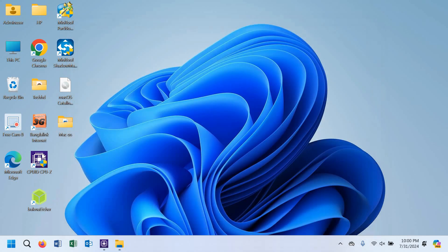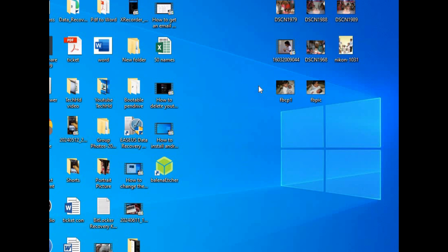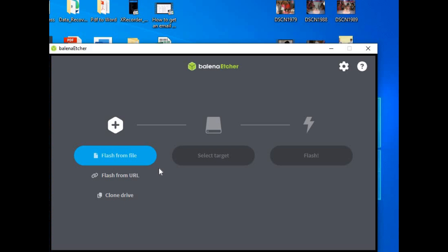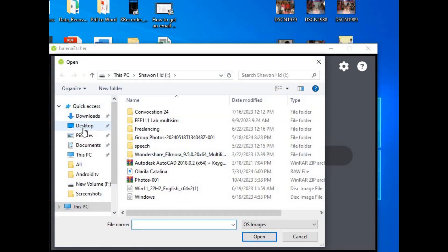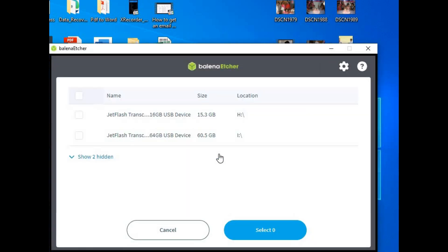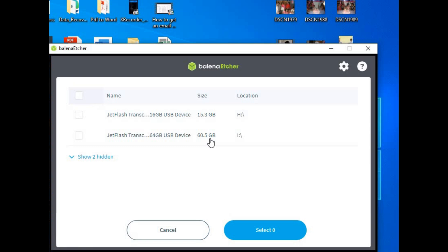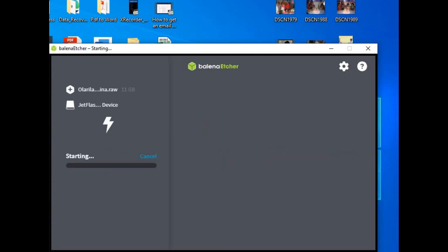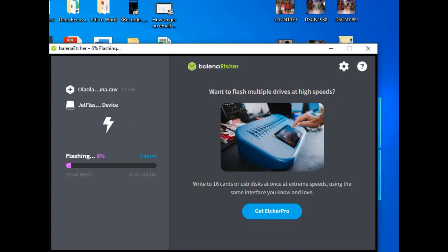Connect the pen drive to your PC, then open Balena Etcher. Click on flash from file and select the image file we downloaded earlier, then click open. Select the target — choose the 16GB pen drive. Click flash and it will take some time. The pen drive is flashing up very quickly, so wait for it to finish.